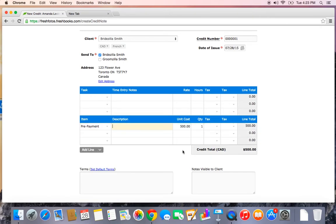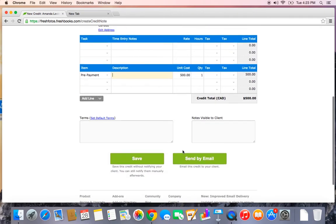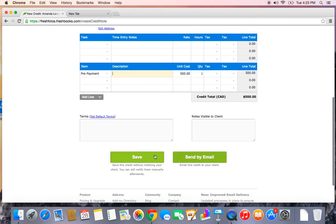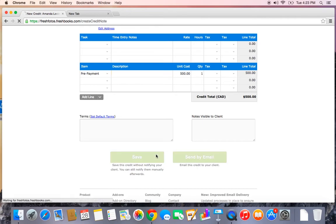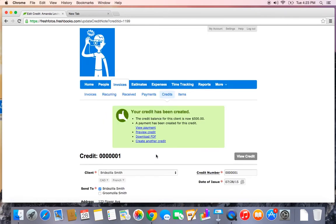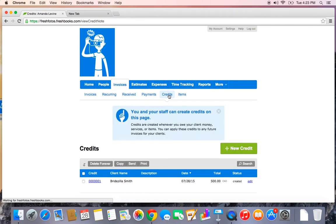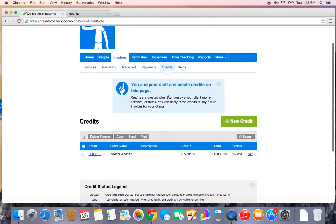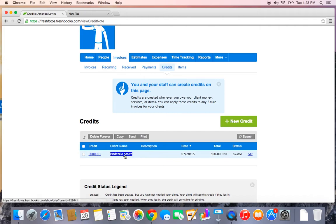Bridezilla has actually given me a bit of money upfront. I'm going to save that item. I don't need to send this one by email, but again, you can notify your client. I'm just going to save that so I have it on file. And there's a credit that will be waiting under Bridezilla Smith's account until I'm ready to apply it as payment to a future invoice.